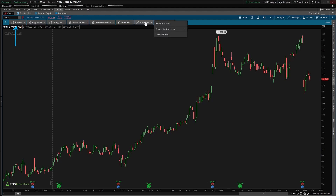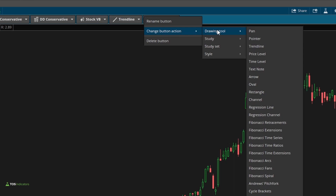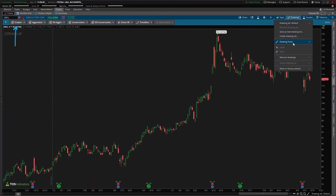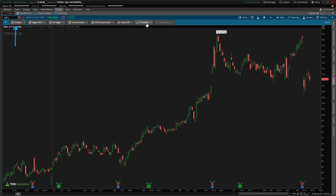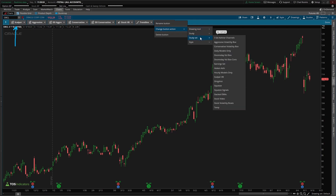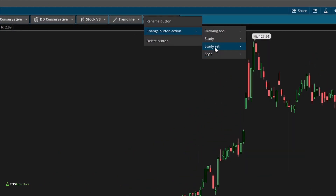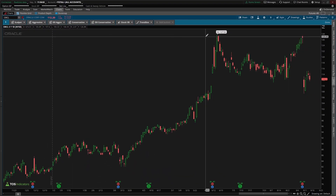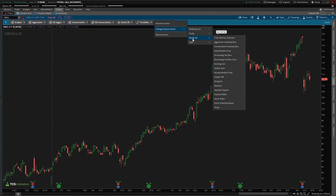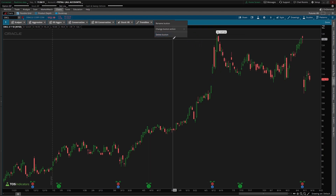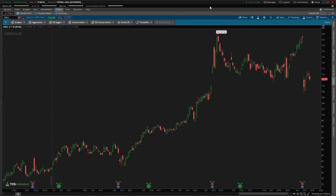With each button, you can link it to a few different things. The first one is a drawing tool, which in my opinion is a waste of what is otherwise prime real estate. You can connect it to any one of the drawing tools that you could otherwise reference right here. But in my opinion, this real estate is better used on something like study sets or styles. Both of these allow you to link a large group of studies and configure your settings in such a way that it really saves you a lot of time. So let me quickly walk you through the difference between a study set and a style, so you know which one you'd like to use.